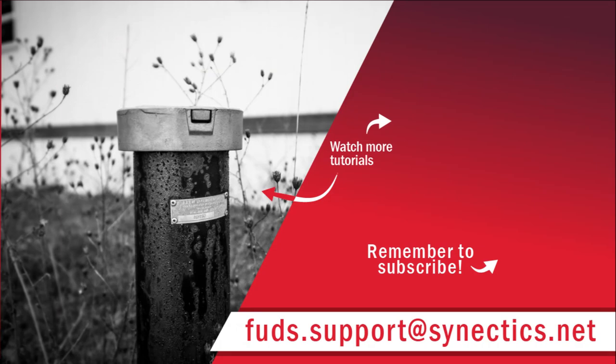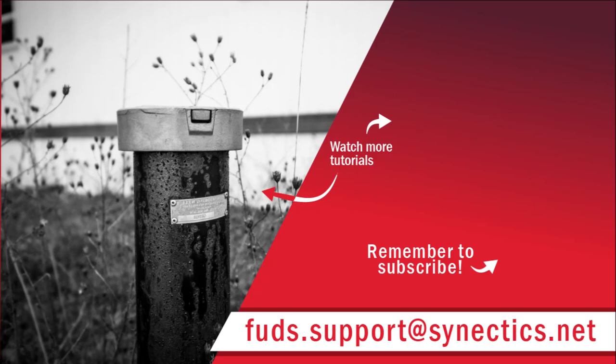Don't forget to subscribe to the FUDsChem YouTube channel for more tutorial videos. All of the tutorials and playlists mentioned during this video are linked in the description below. Lastly, if you have questions or comments, feel free to contact us at fuds.support at synectix.net. Thank you.